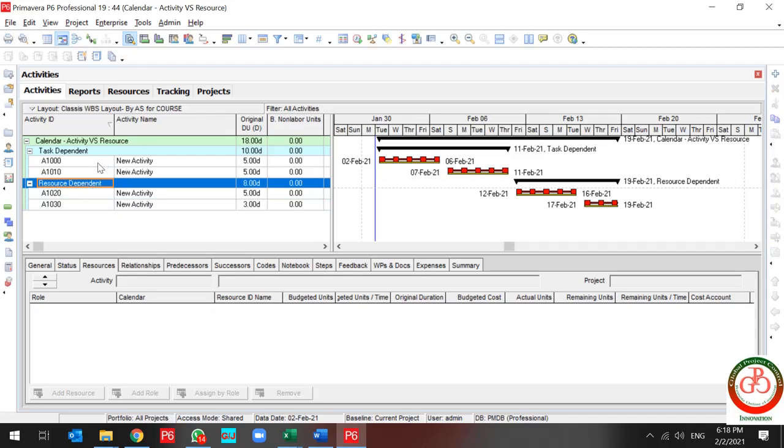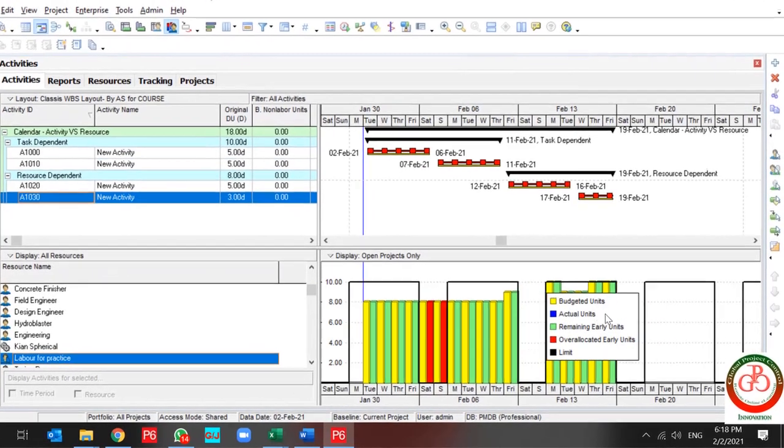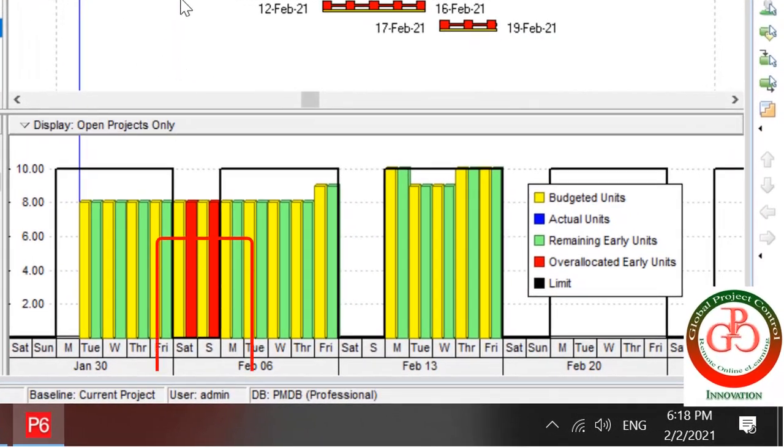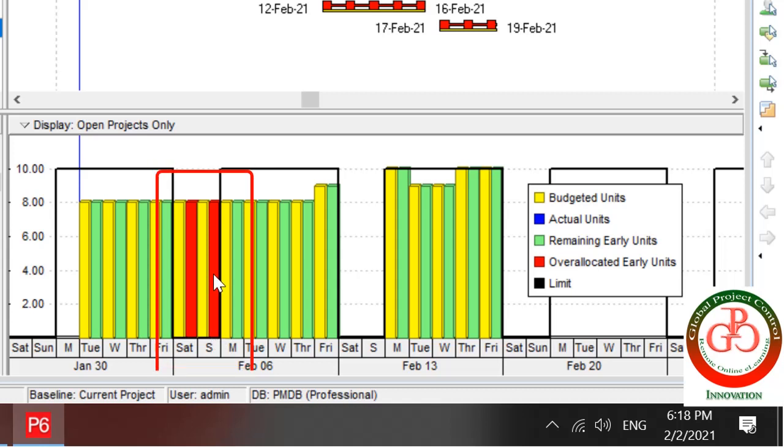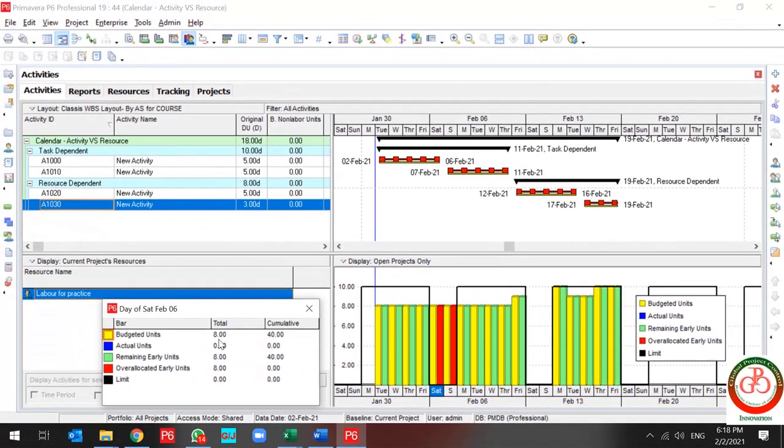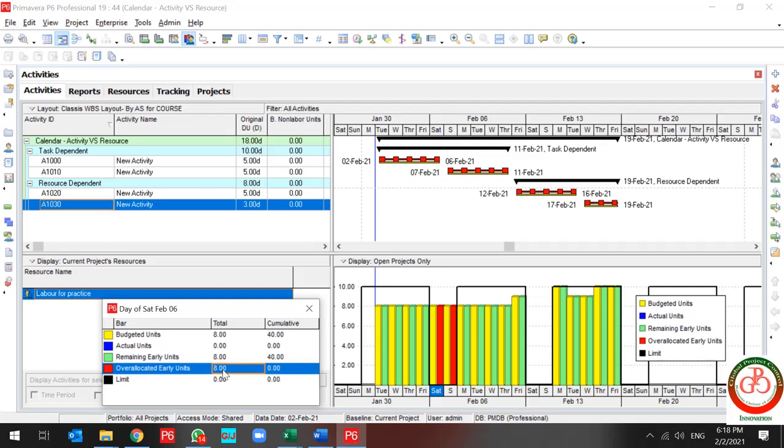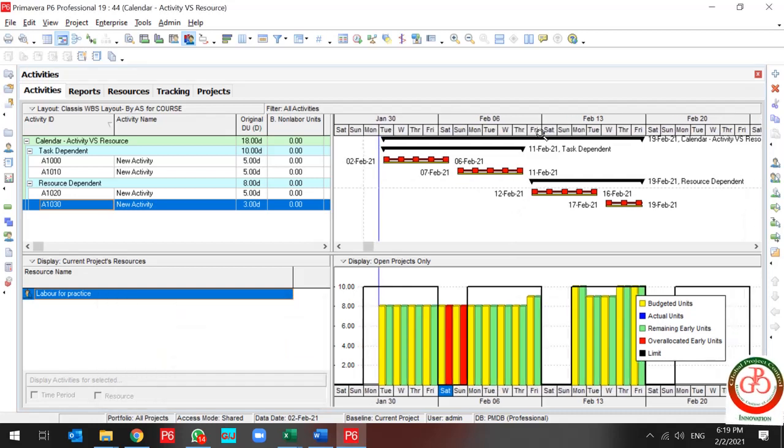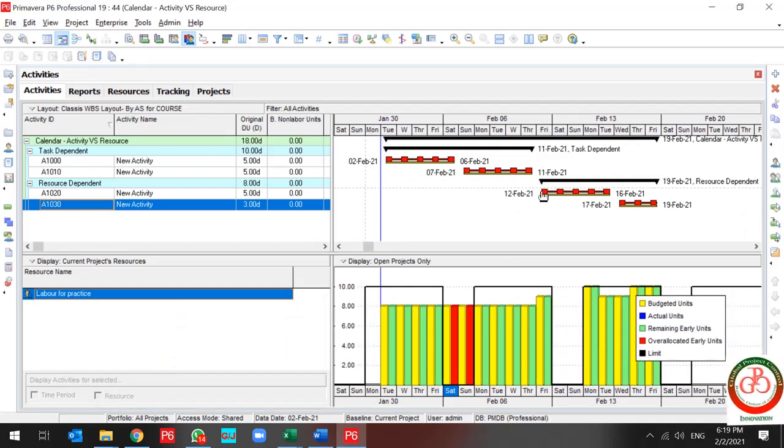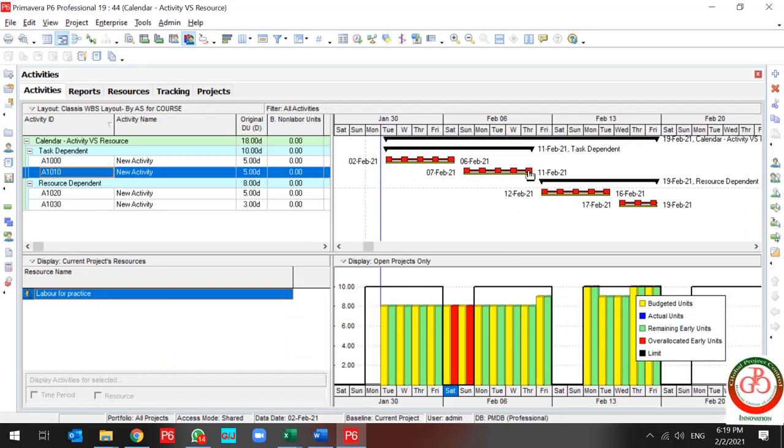But in the task dependent activity, the task drives the duration. So if I have a look at the resource usage profile, as you see during Saturday and Sunday, because of the resource calendar, we have over allocation. Let me use the filter. Okay.